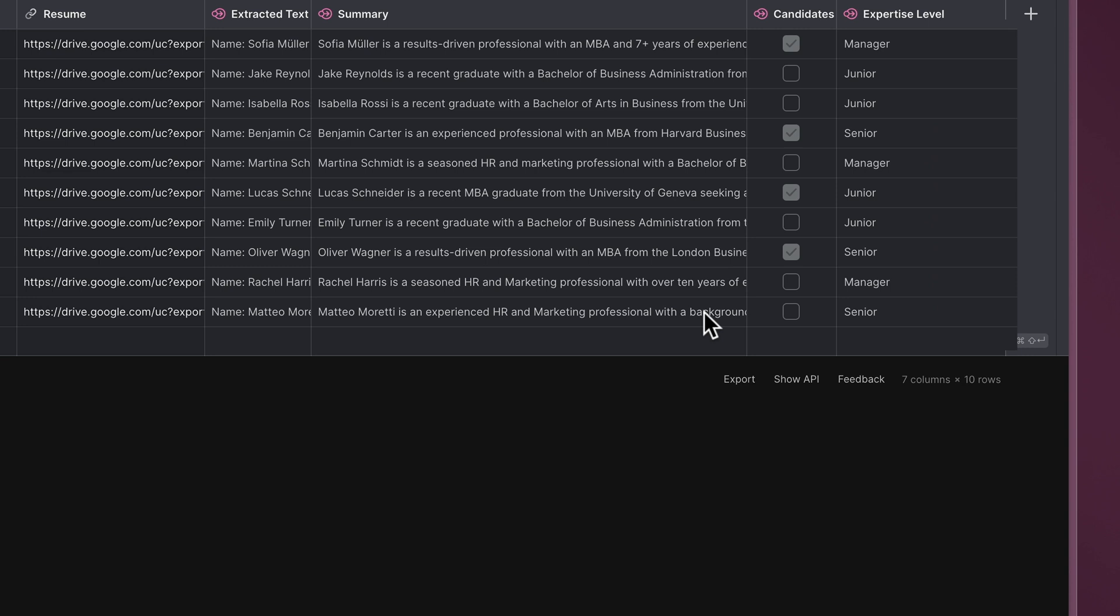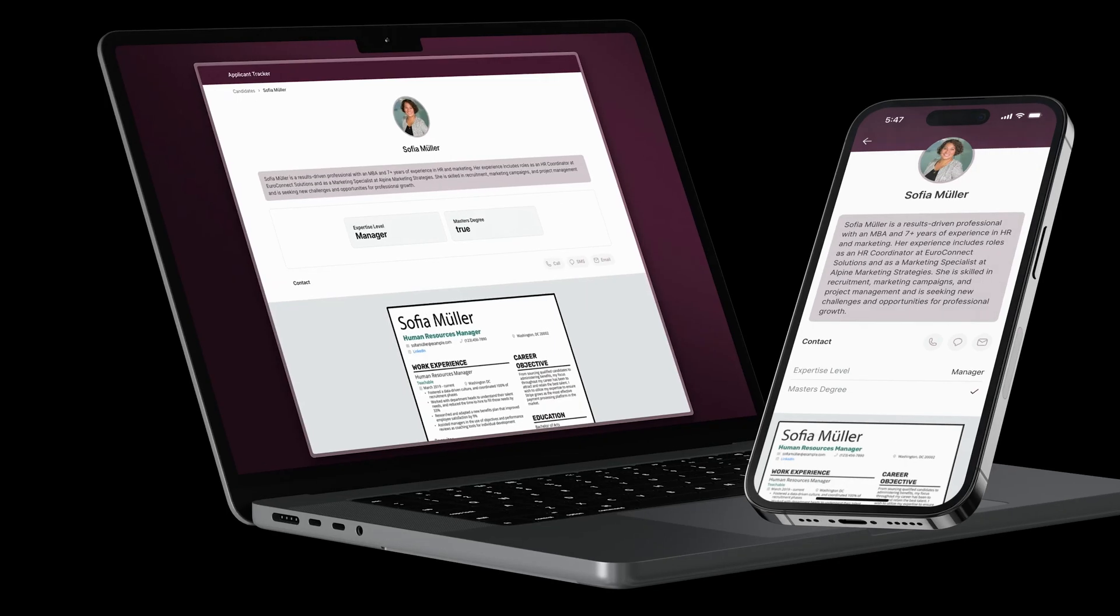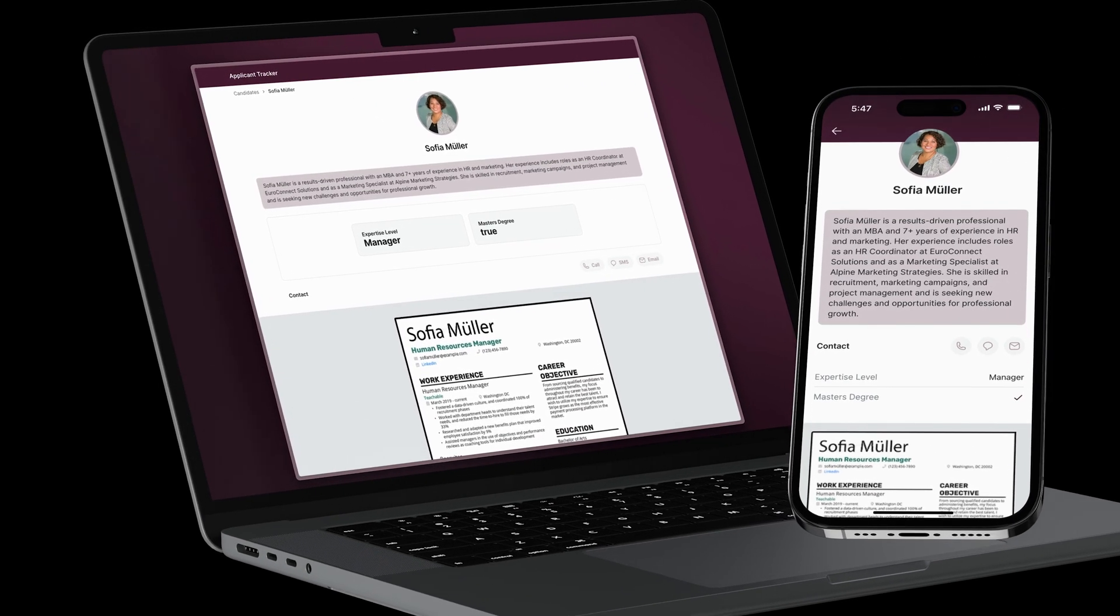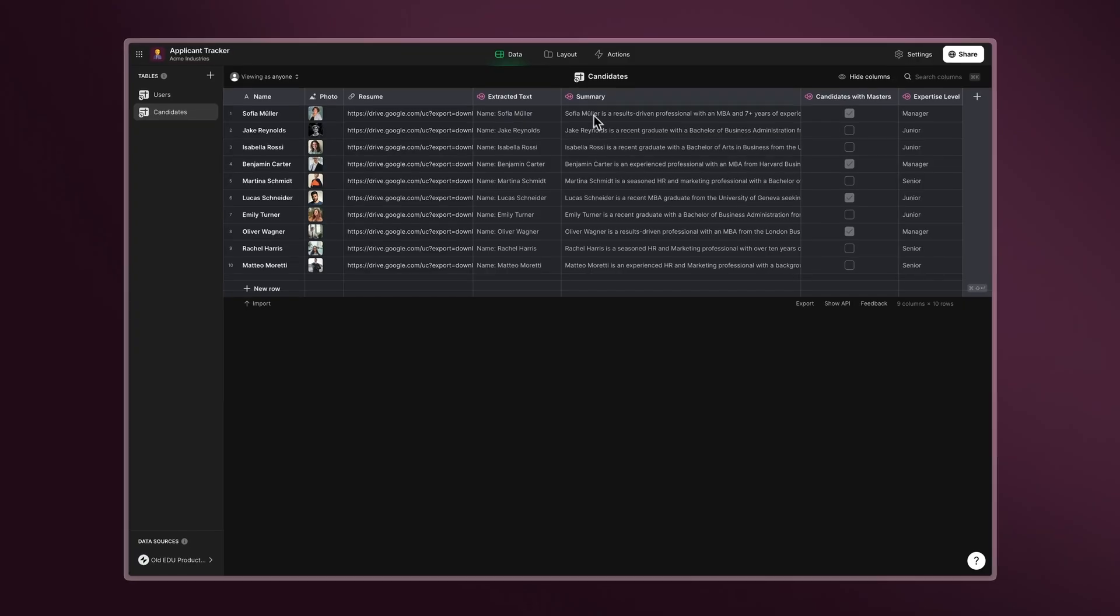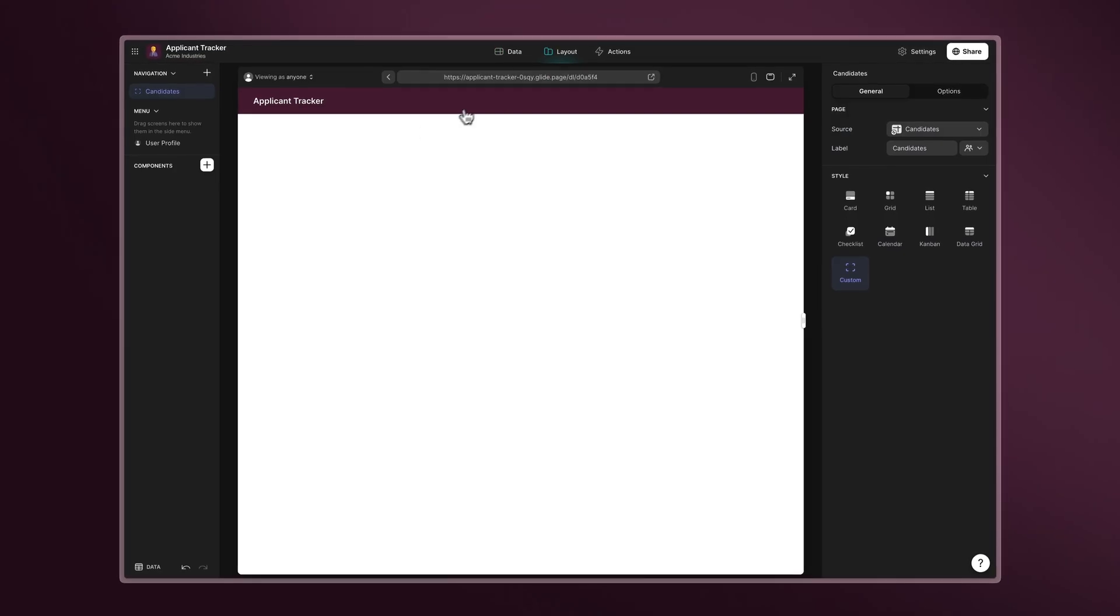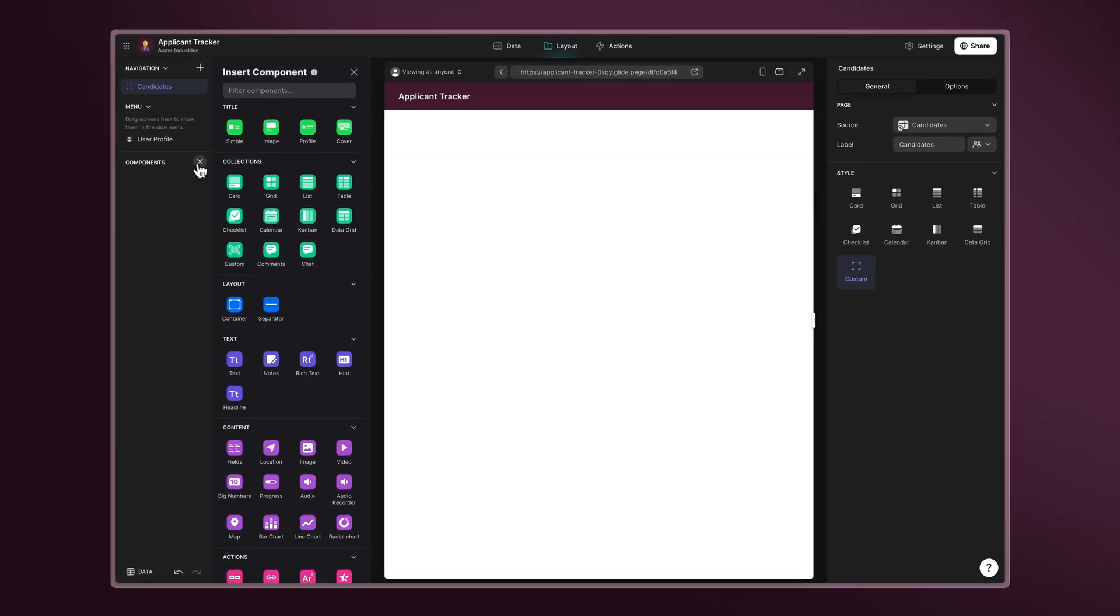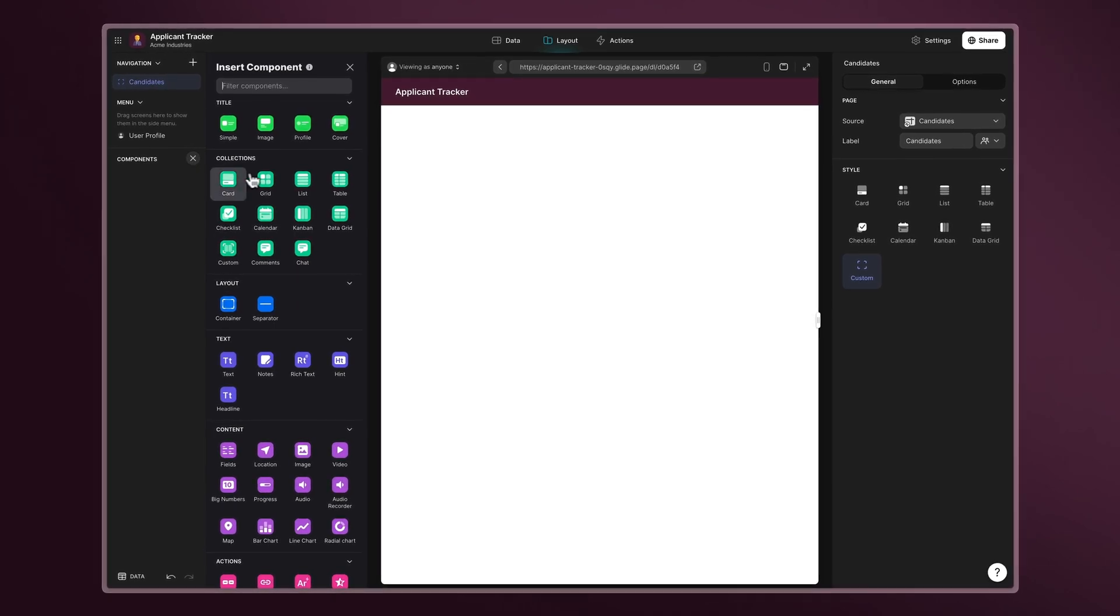Now it's time to quickly build a UI on top of our data. Step 6: Customization. With Glide, building a custom UI for your app is fast and simple, thanks to a range of pre-made components. Start by adding a collection to display all the records.